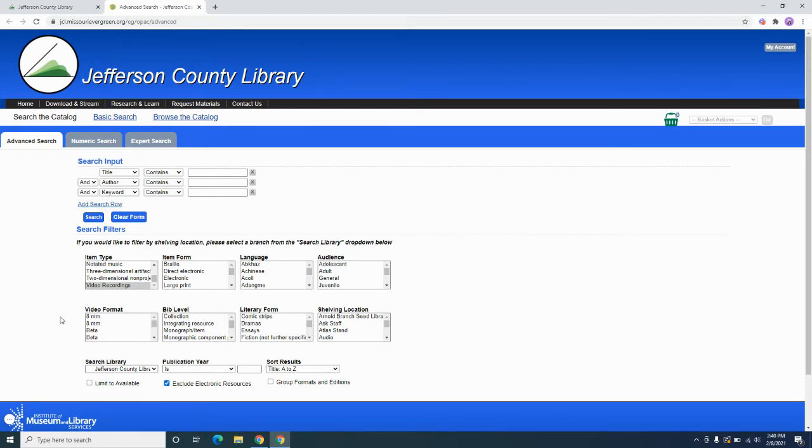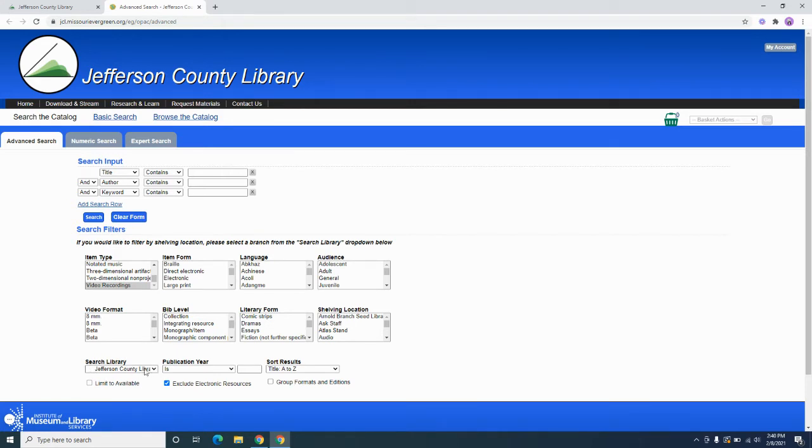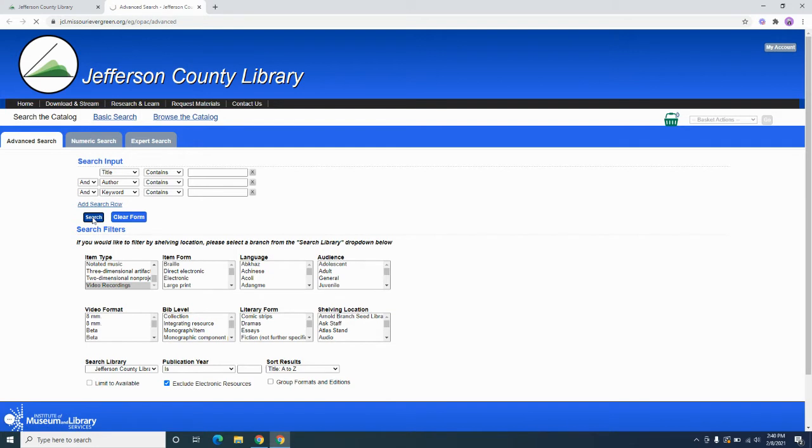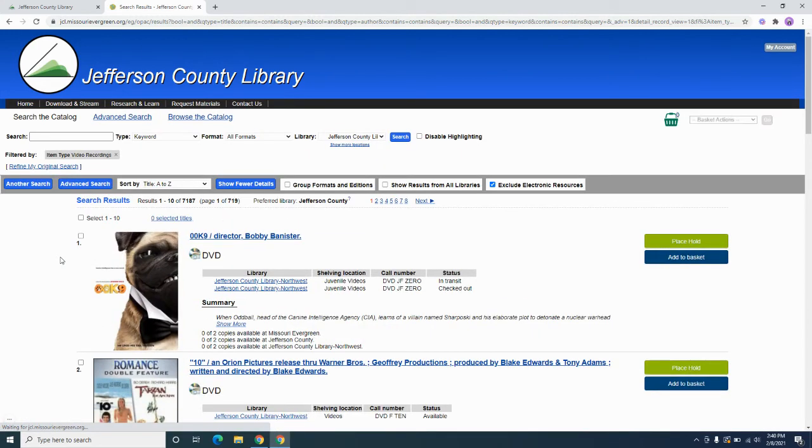So again, all you need to do is go to the advanced catalog search system. You're going to highlight video recordings under item type, you're going to select your home library or again, you know, whatever parameters you wanted to search. And then we're going to sort them title A to Z just for convenience, and we're going to search. Again, we're not going to worry about any of these fields. We're going to see what it gives us.